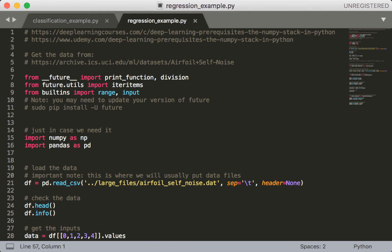Hey everyone and welcome back to this class, the NumPy stack in Python. In this lecture we're going to look at how to do regression in code. The relevant file for this lecture, if you want to look at the pre-written version, is RegressionExample.py in the course repo.